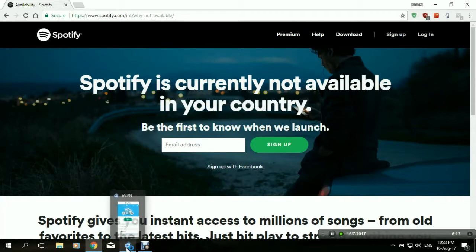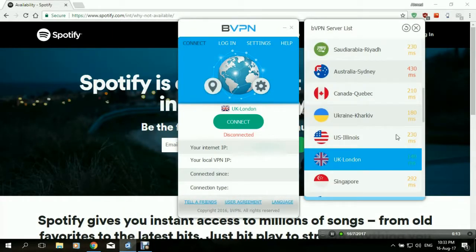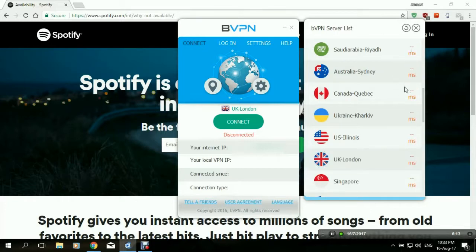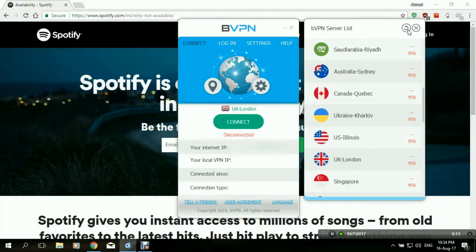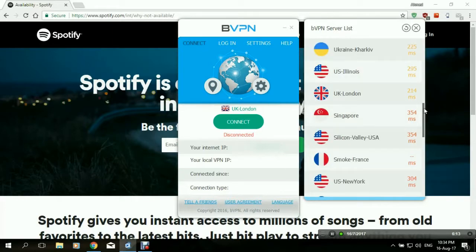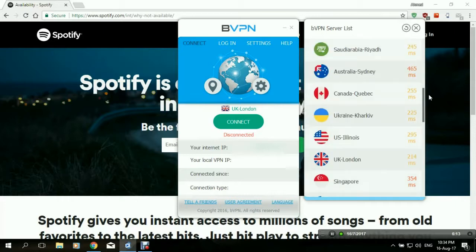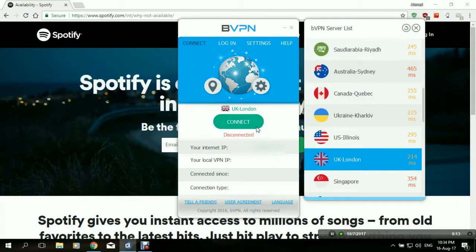Spotify is available in the UK, so we'll connect to a server within the UK. In bVPN, it allows you to see the connection speed of each and every server. When connecting to access Spotify, we need to focus on two things: the speed of the server, and that it's located within a country Spotify is accessible from. I'm doing speed tests to pick a fast server, and let's try the UK and connect.